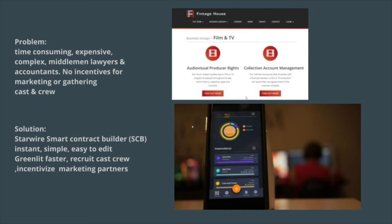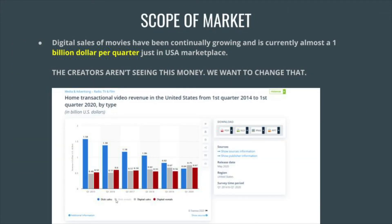There are no incentives for marketing partners and no tools to help gather cast and crew members. Our solution is Starwire — the Smart Contract Builder, or SCB. It's instant, it's simple, it's easy to edit, you can greenlight your projects faster, you can use it to recruit cast and crew members, and you can incentivize your marketing partners with this tool.